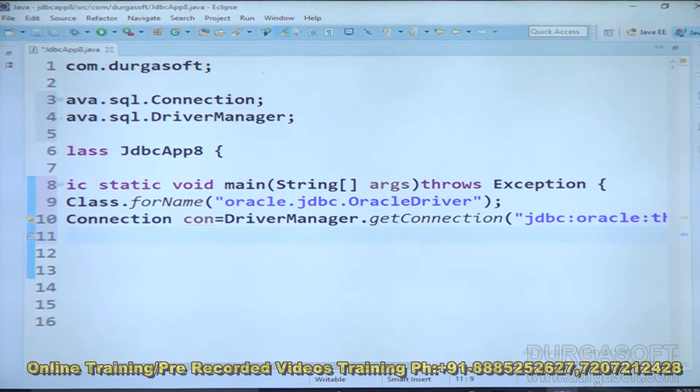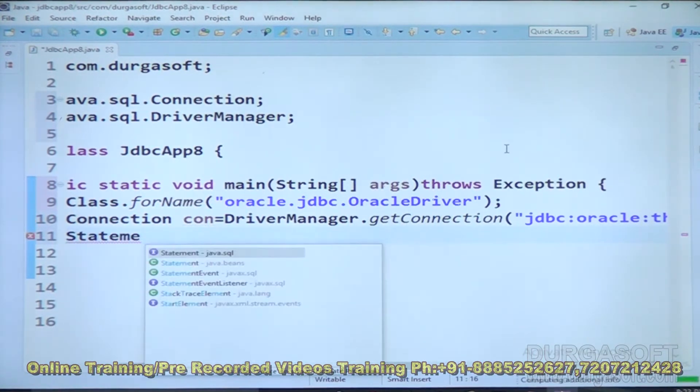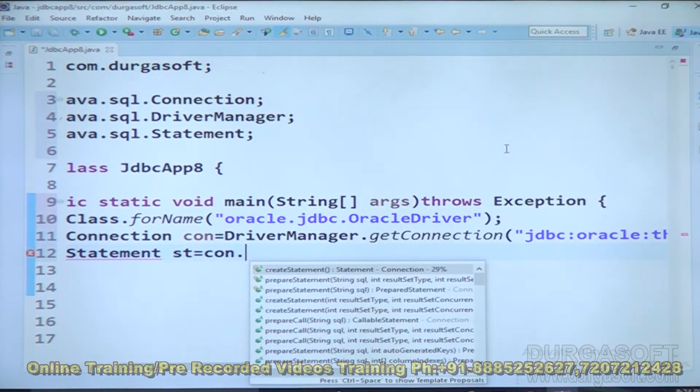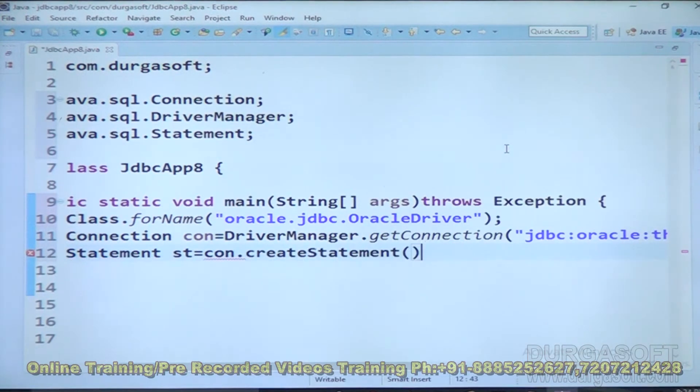Next, we have to create a Statement object: Statement st = con.createStatement().